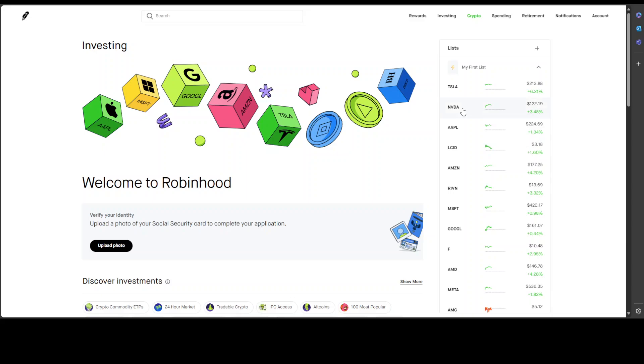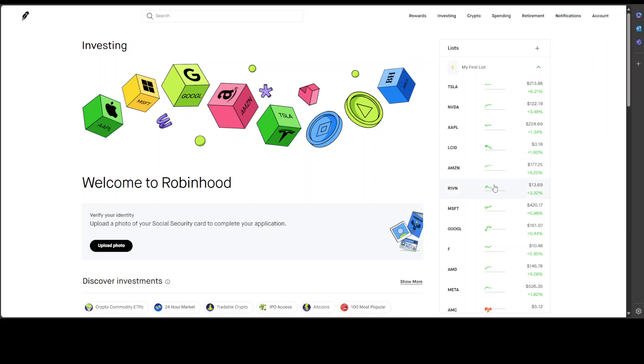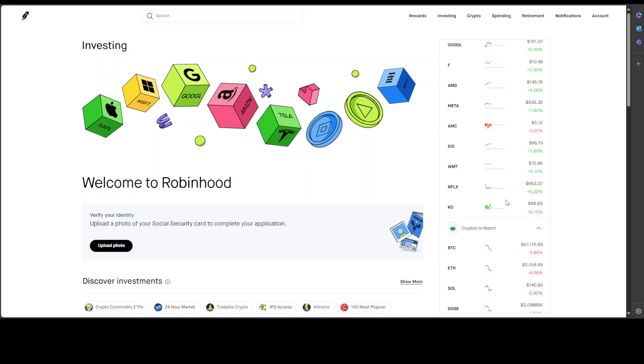But at the top right you can see that you can do investing, crypto, retirement, all that stuff. And then there are some stock tickers here on the right hand side and it seems like a 24 hour market.